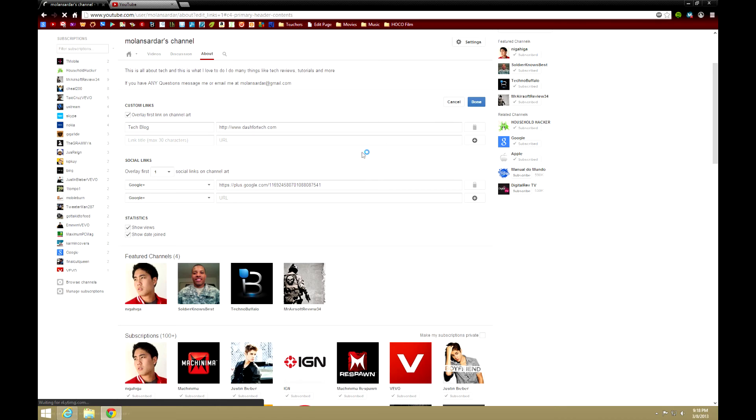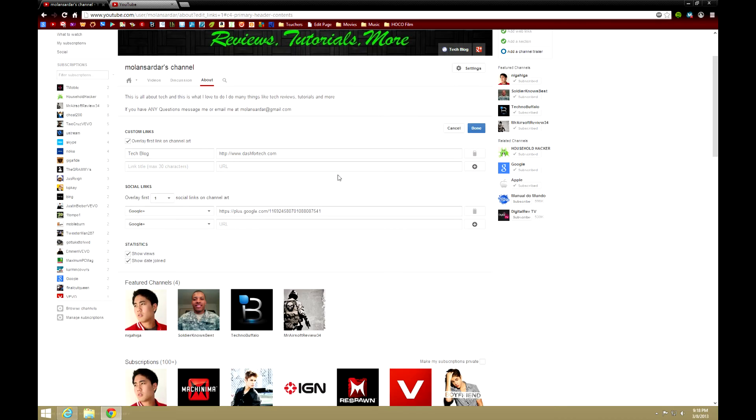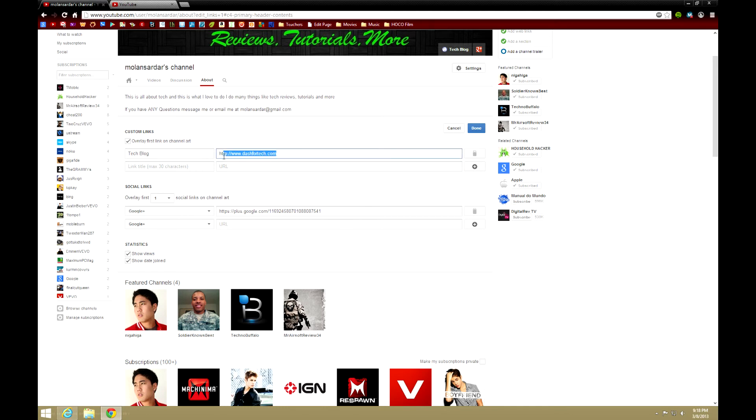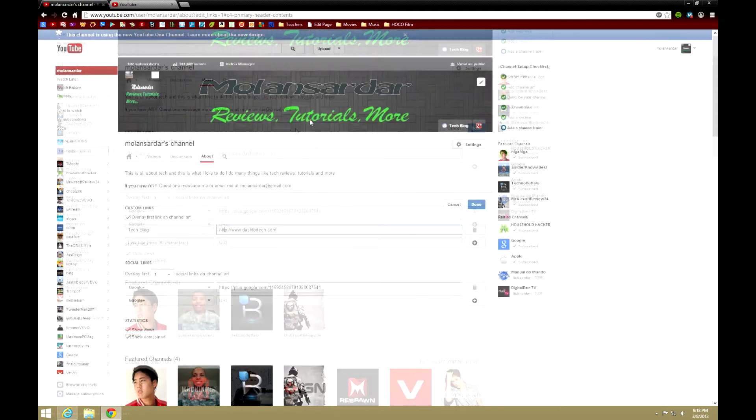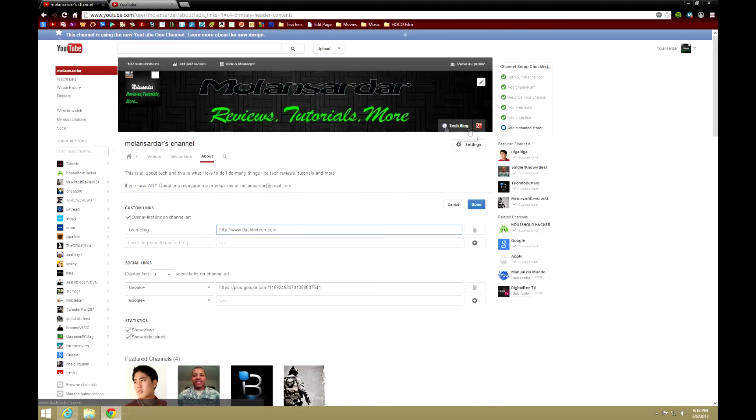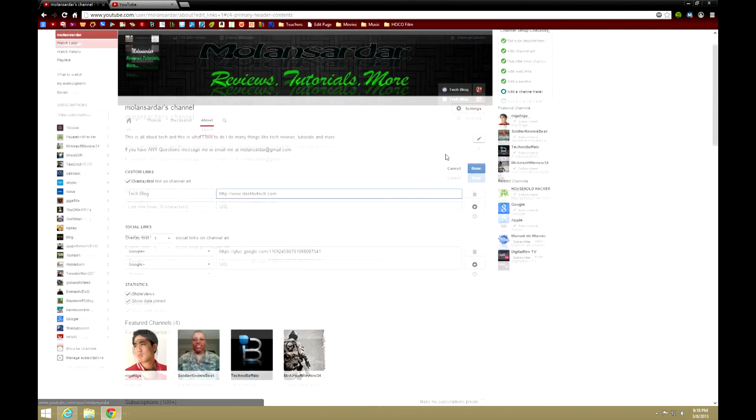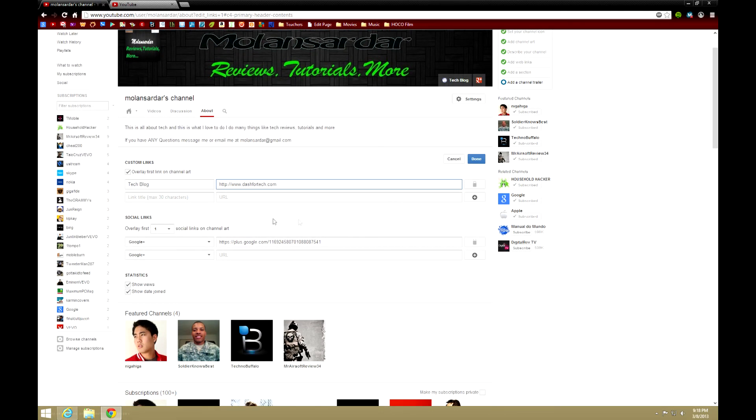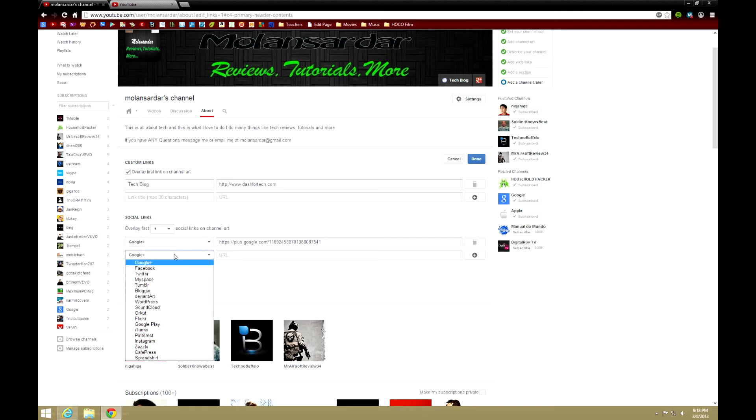And let me show the Edit Links to get these new links. Now here as you see, Custom Links—I chose Tech Blog. This is called dashfortech.com, a very nice tech blog I saw, and I just put the link to it for fun, right? And Overlay First Link on Channel Art, so it overlays this on the channel art, and you can add more and more and more.